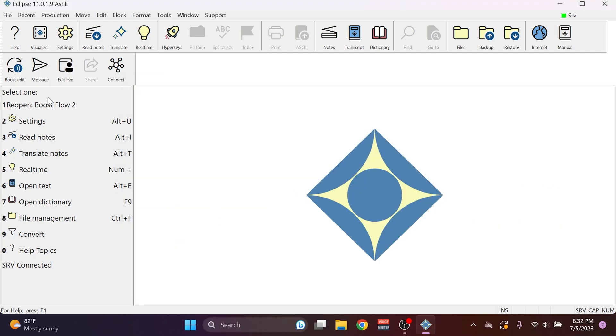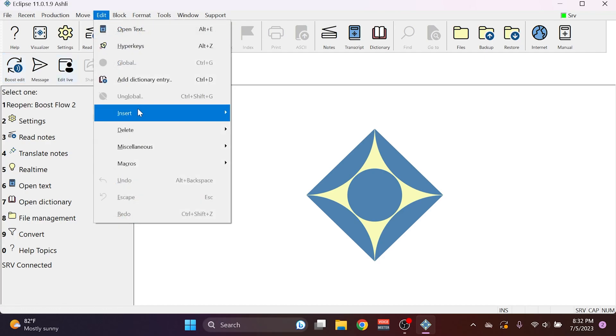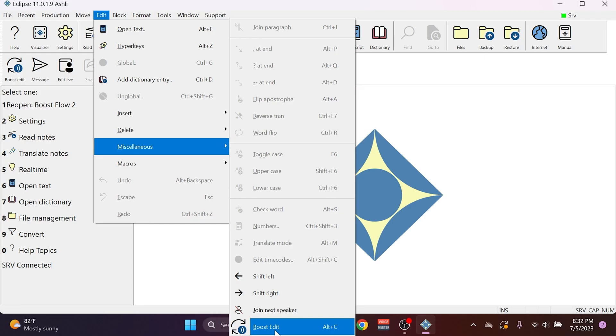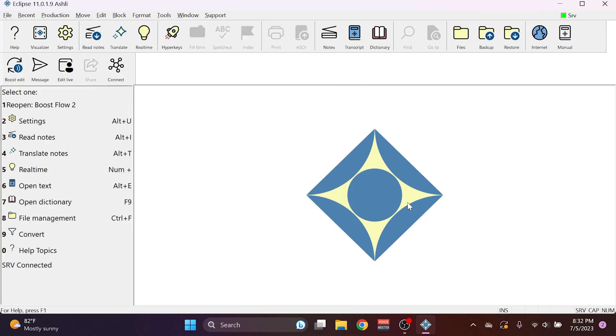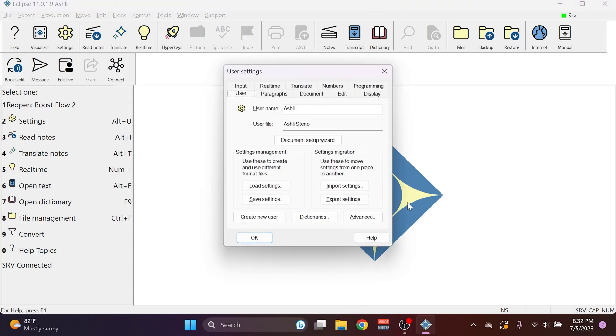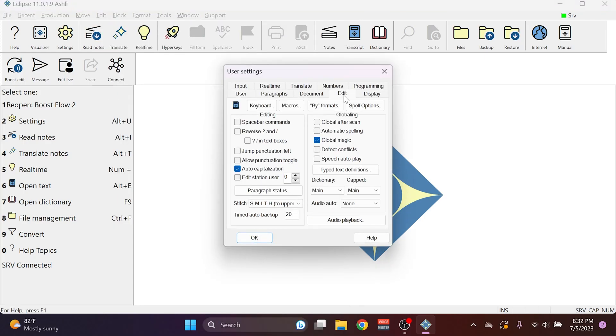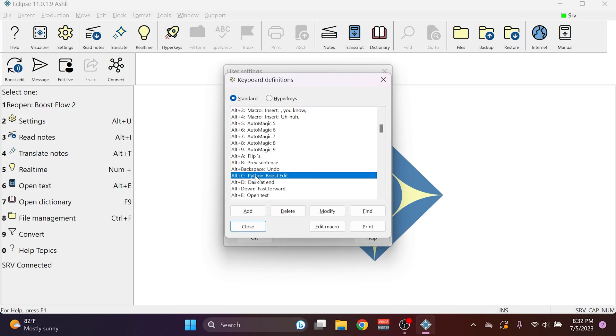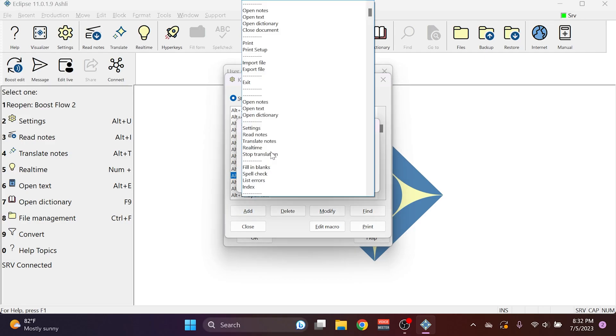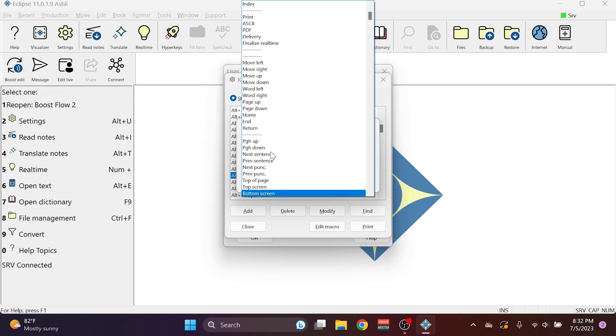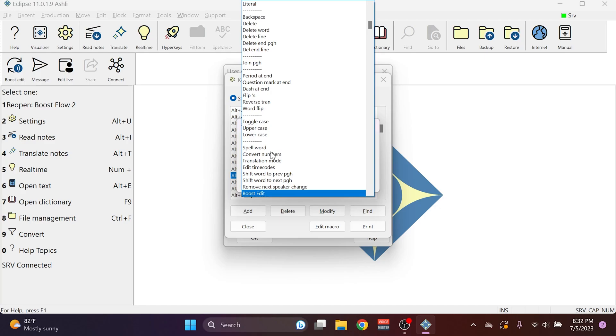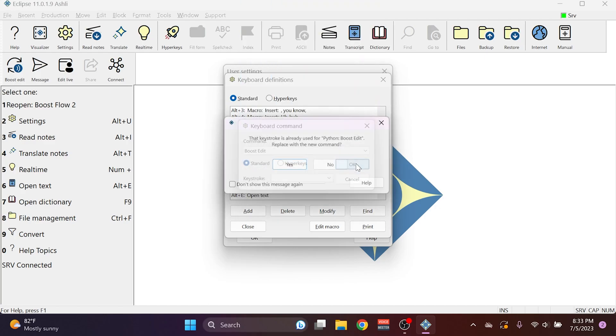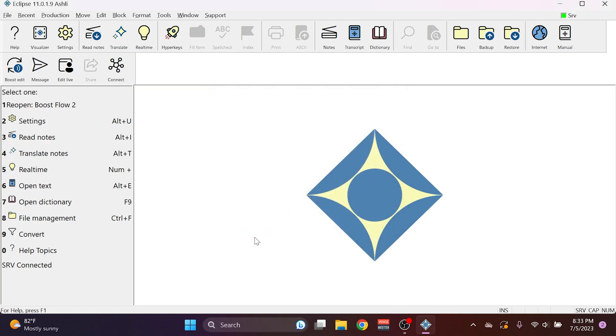I've already added Boost Edit to my toolbar, and if I go to Edit, Miscellaneous, you see that Boost Edit is listed. I've also gone to User Settings, Edit Tab, Keyboard, and I've added a command for the Python Boost Edit command by pressing Add. In the drop-down list for commands, I've pressed B until I select Boost Edit, and then I've selected a keystroke to use. I'll press Close and OK, and now I'm ready to actually use the Boost Edit command.